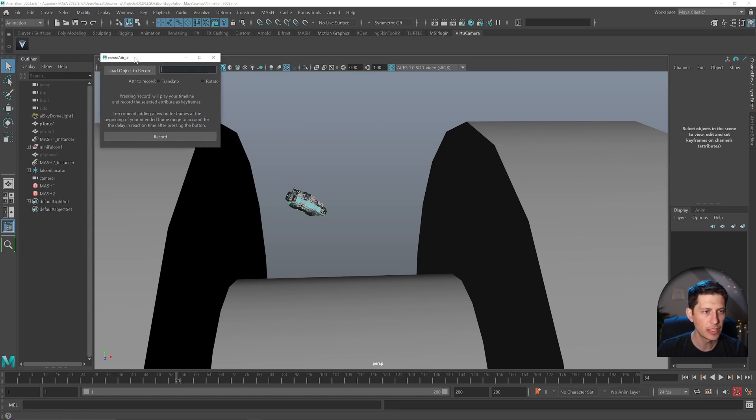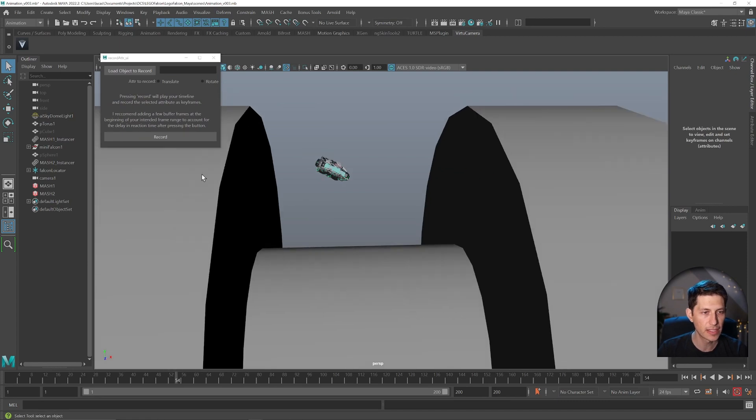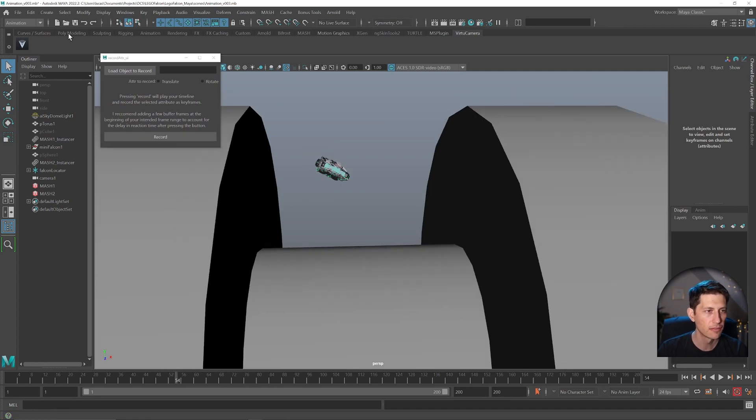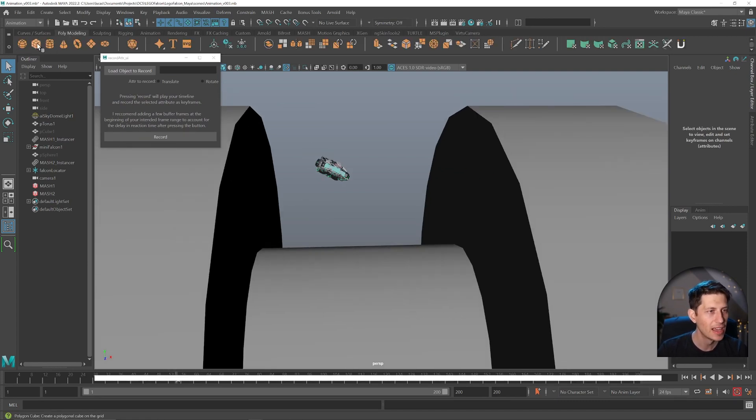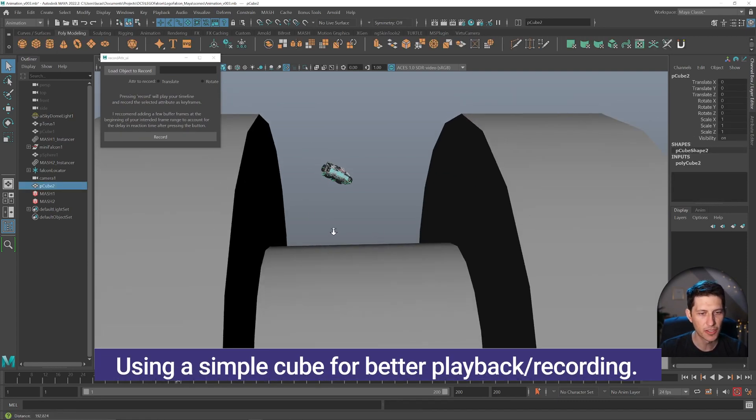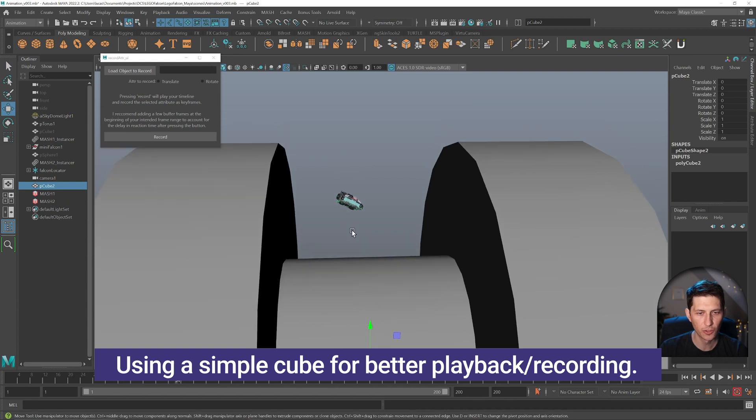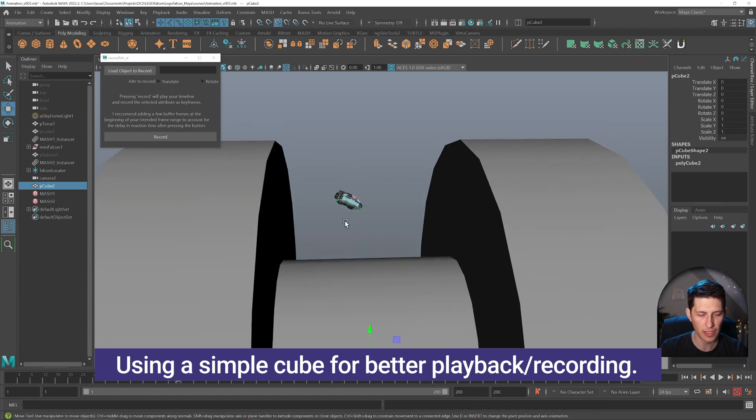And we need to load the object that we want to record. And again, to make this nice and easy for everybody, I'm going to just grab a cube that's going to represent our Millennium Falcon.